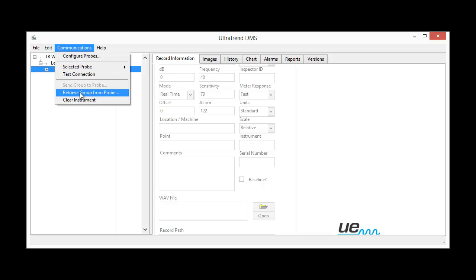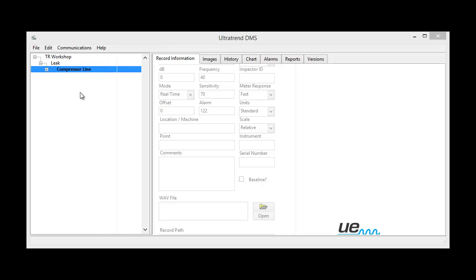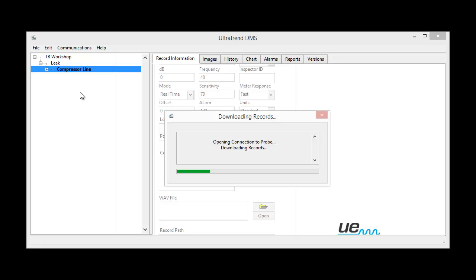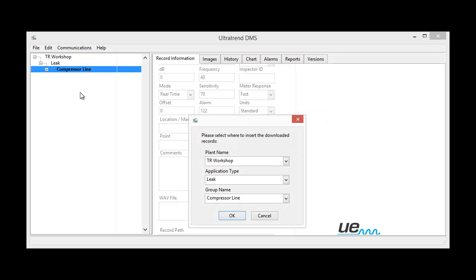Now retrieve the group information from the probe. Now if the probe itself is turned off, which it does after one minute, this of course won't work. You'd have to turn it back on by holding the sensitivity key in. Now I've downloaded everything.